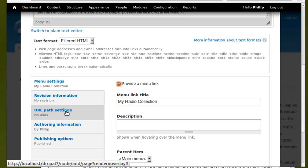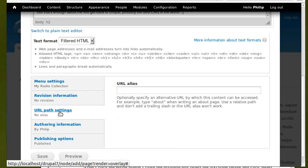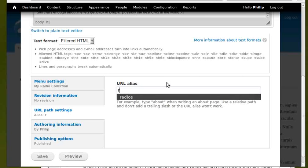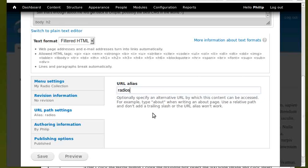All I have to do now is set the URL path settings. I don't have to do this, but Google likes it. I'll set this to radios. URL path settings, and the URL alias we're going to call it radios. This helps Google understand your page better.